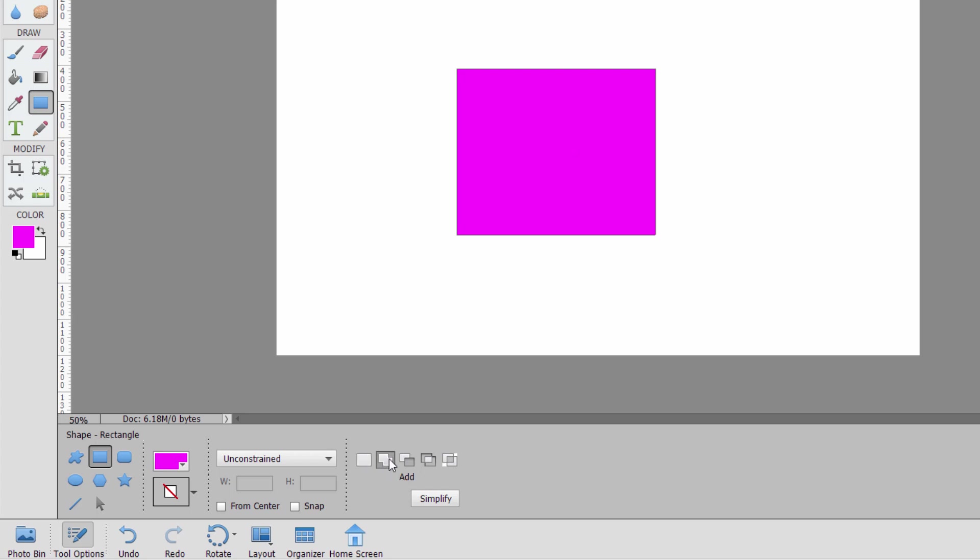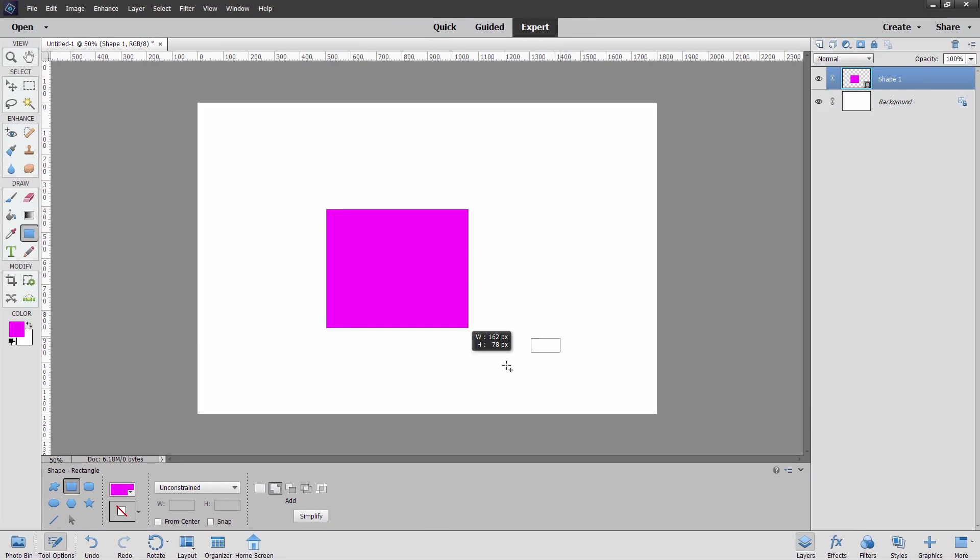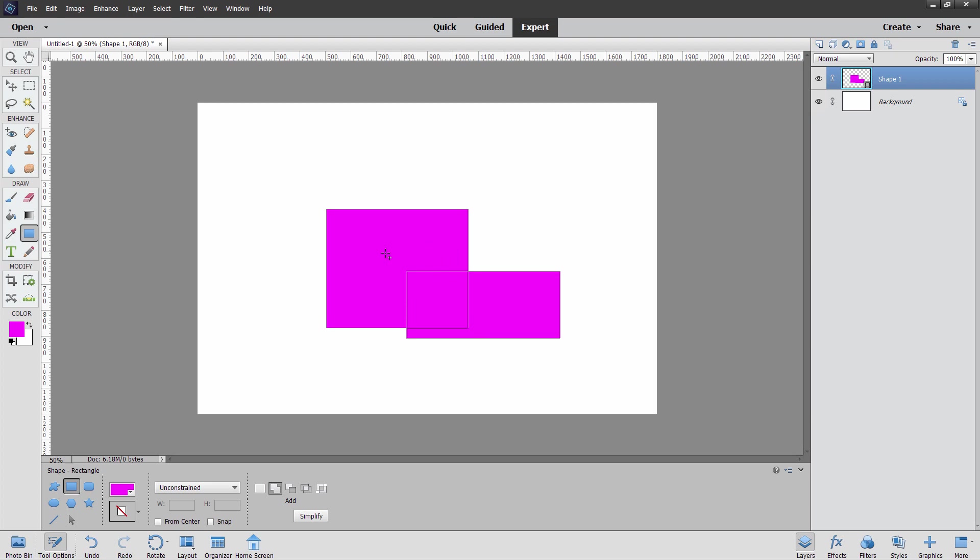The next one adds to your shape. If I make a new shape over here, it's going to add this shape to the existing shape. Notice up here on the layers, it's still one shape. It's not two layers. It's just one shape. Go over here. This is subtract. I can cut a chunk out just like that. Notice that it's still just one shape up here.